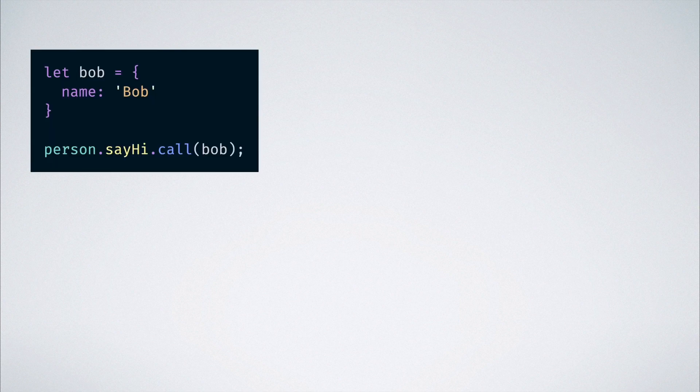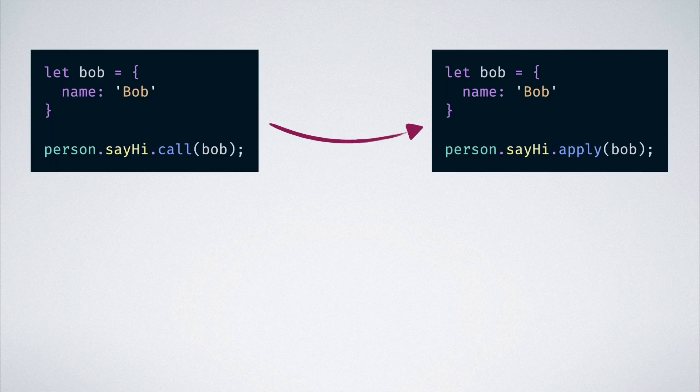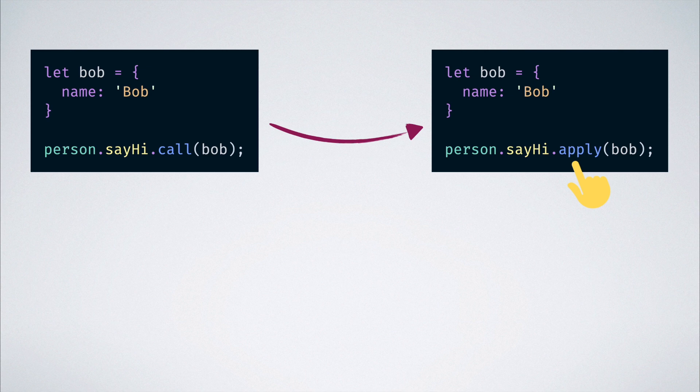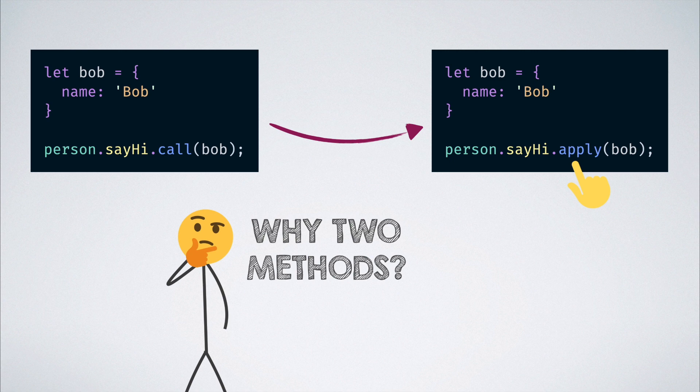What about apply you might ask? Well, apply works exactly the same way that call works. Meaning we could replace the call method with apply in the previous example and it would work in exactly the same way. Then why does JavaScript have two methods to accomplish the same thing?